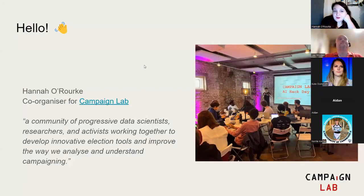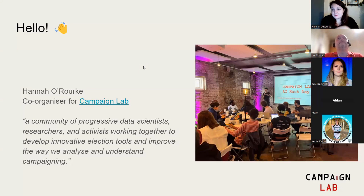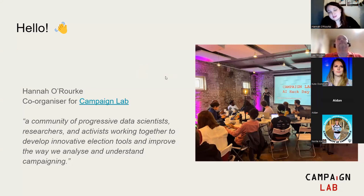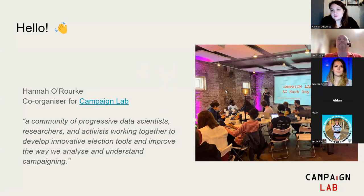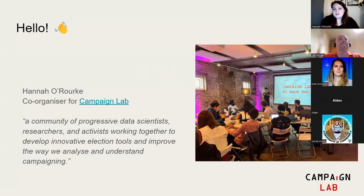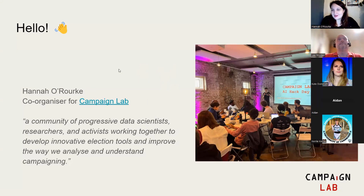We're talking today about AI and images and campaigning, which is an important topic. Just to start off, I'm Hannah, I'm the co-organizer for Campaign Lab, which is a community of data scientists, researchers, and activists. We're all working together to try and develop innovative election tools and improve how we understand campaigning.